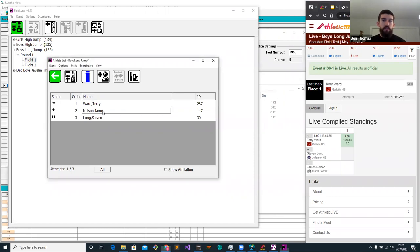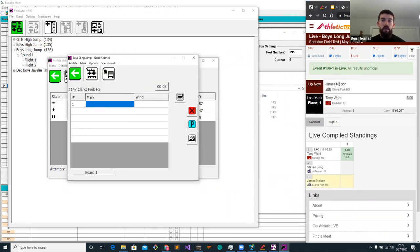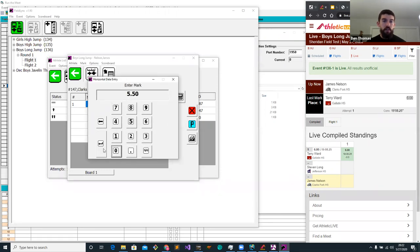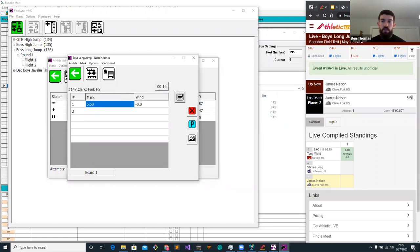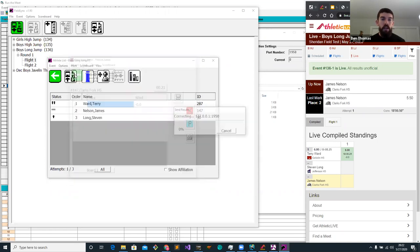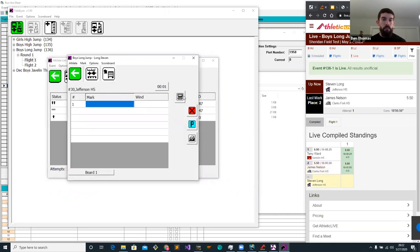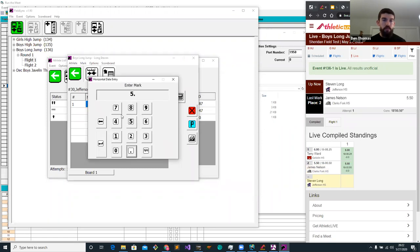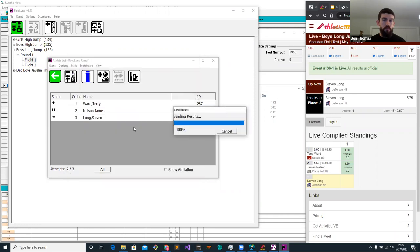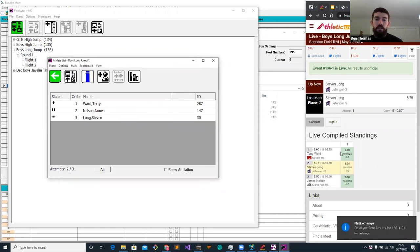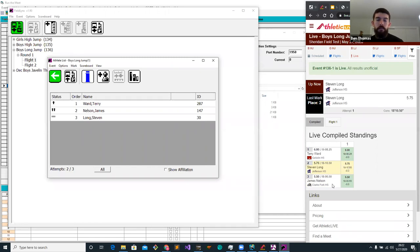I click on the boys long jump and we'll see the last person was Terry Ward who went six meters. We have a conversion and a temp number, then our compiled standings. Let's move to the next person — when I click on James Nelson, we're now going to see an 'up now' right here saying James Nelson is the person going right now. Let's make a mark — say 5.50. That mark changed, so we're seeing what the latest mark is. Once I click the button to upload standings, the standings down here will update. We'll see Terry Ward in first, Stephen Long in second, James Nelson in third.